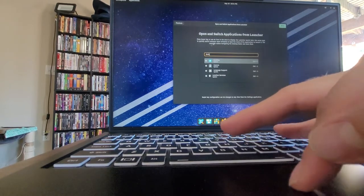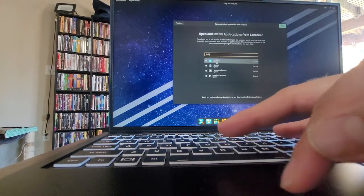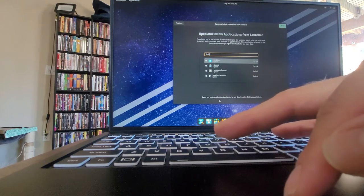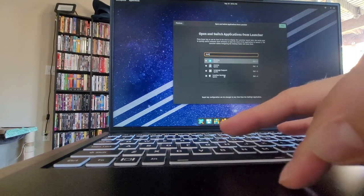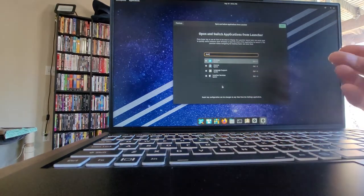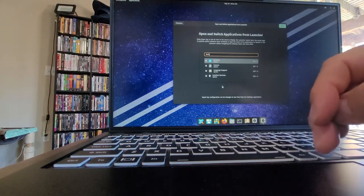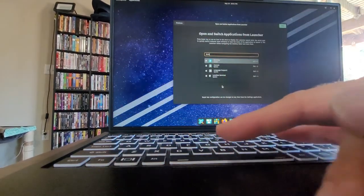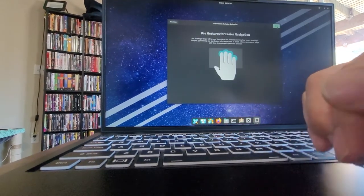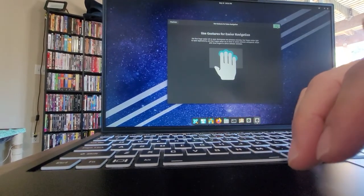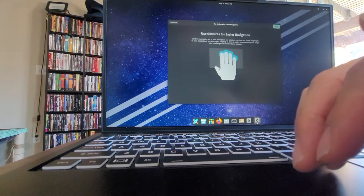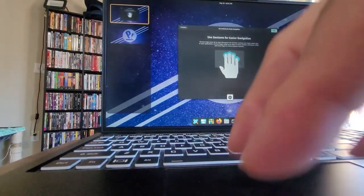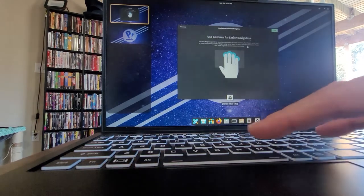Open and switch applications from the launch bar. The super key configuration can be changed at any time. Where's my super keys? This one? Oh, must be this one. Oh, look at that. Okay. Use gestures for easier navigation. Use four fingers to swipe left or right on the workspaces. Oh wow, pretty cool.